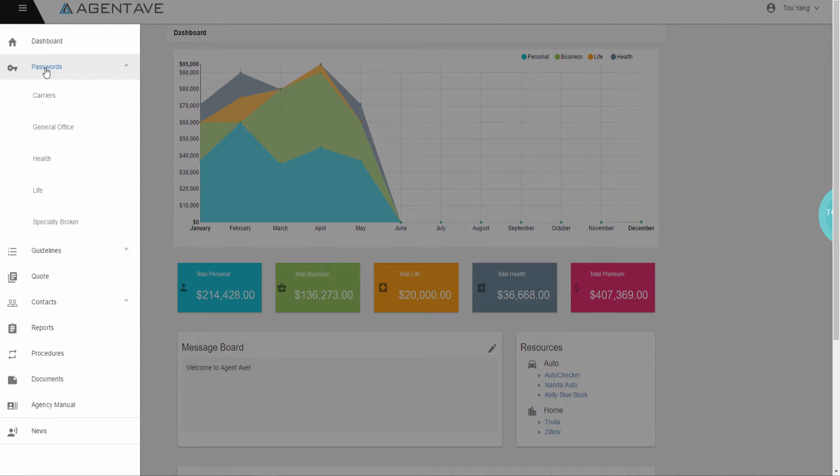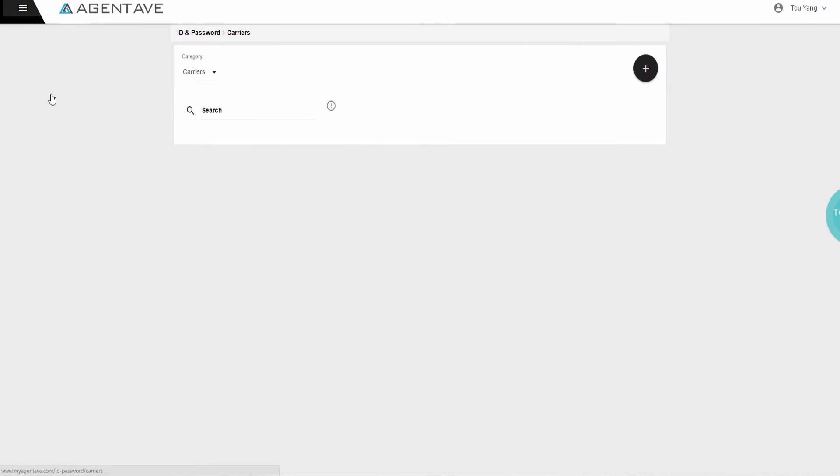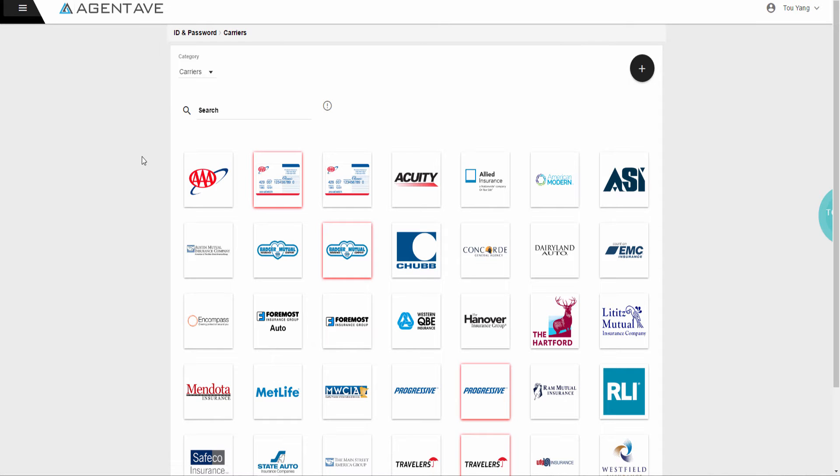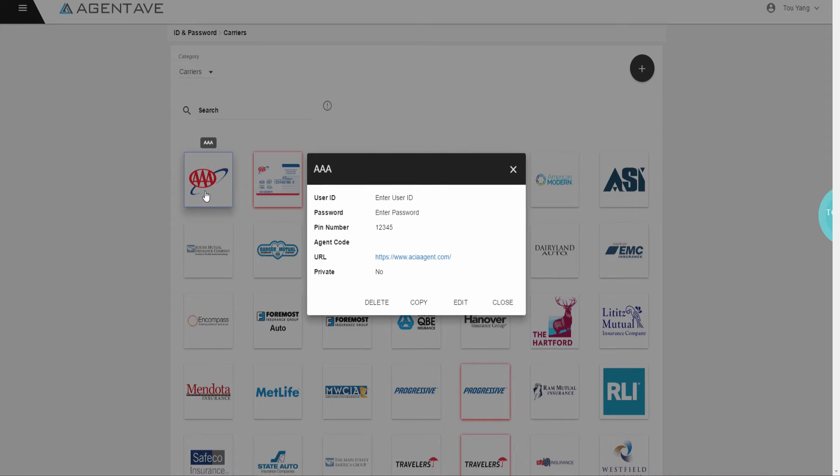First feature is password. This section allows you to store and manage all carrier user IDs and passwords, making the carrier login process faster and easier.